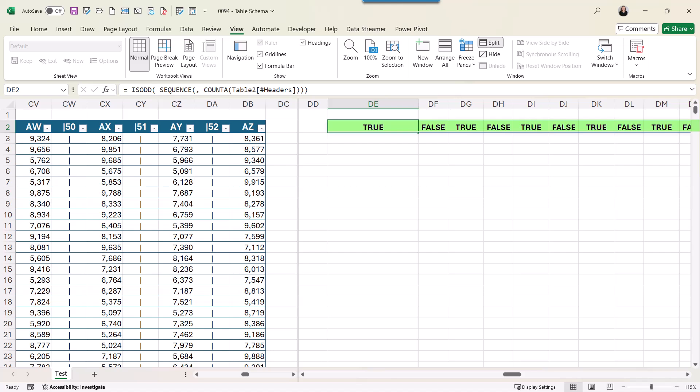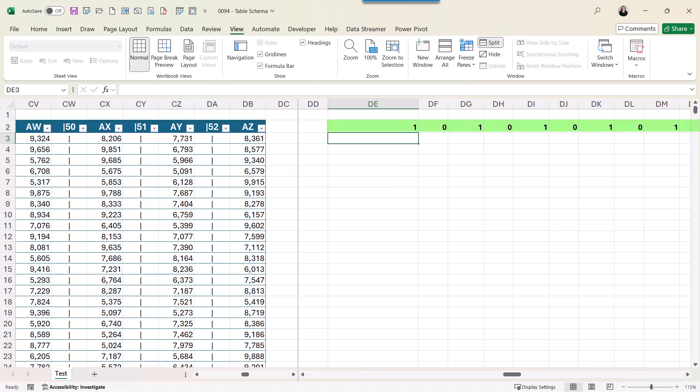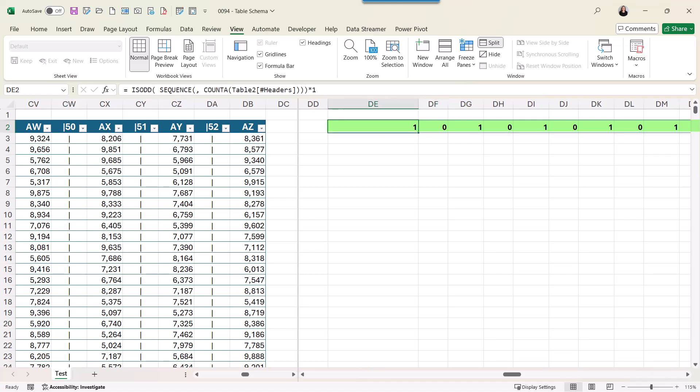From here, I want to convert this into numbers. So to do that, I'm just going to multiply this by 1. Press Enter. And here I have 1s for true and 0s for false.